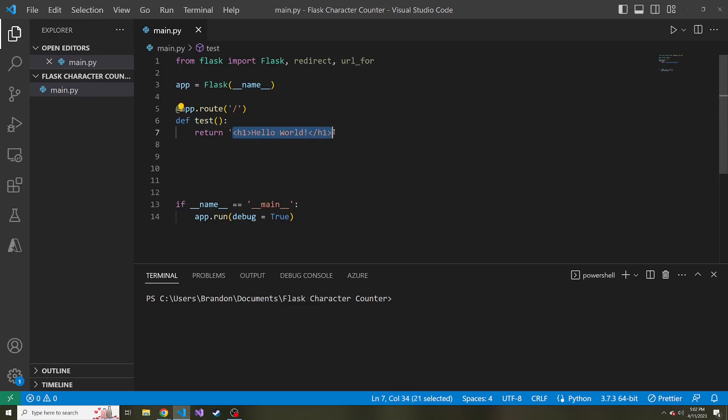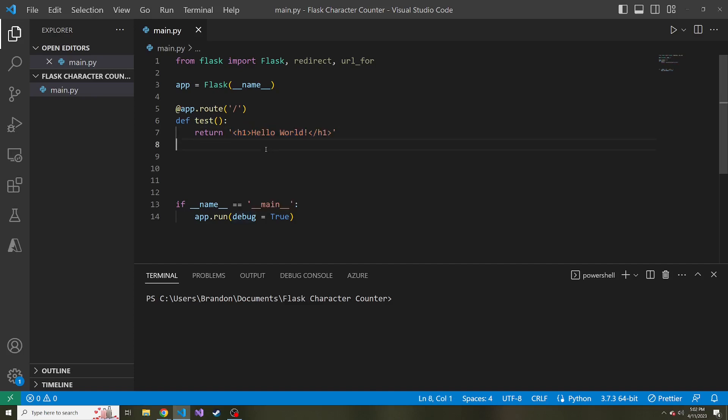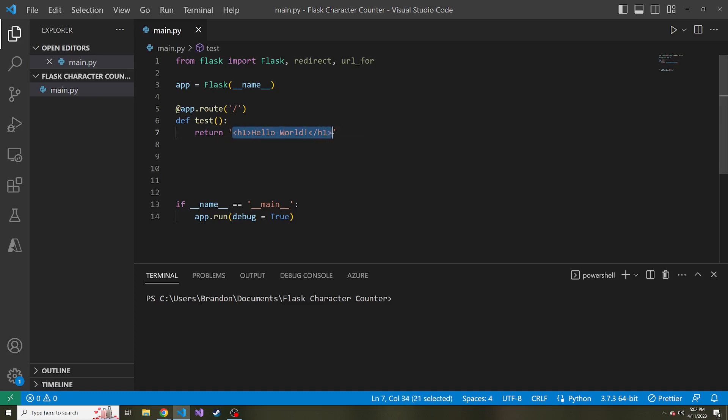But when we ran the test function here, whenever we went to this route, it returned some HTML in the form of a string. What if we want to just use an HTML file and not return a string of HTML? Because this is fine for maybe one H1 like we see here. But if we want to display a whole HTML file with a bunch of different tags and stuff, this is going to get pretty cumbersome. So what we can do instead is use a function called render template.